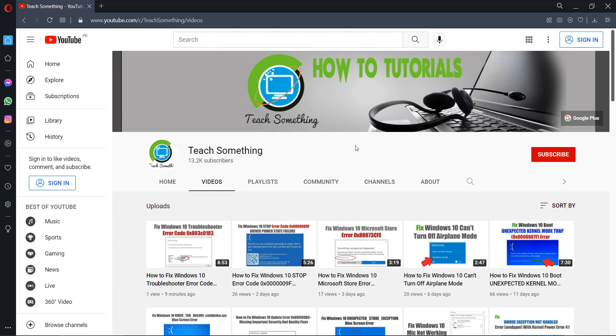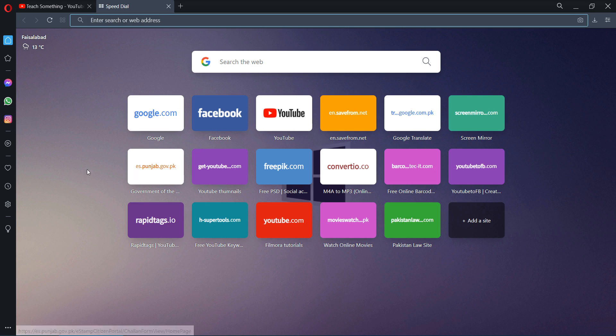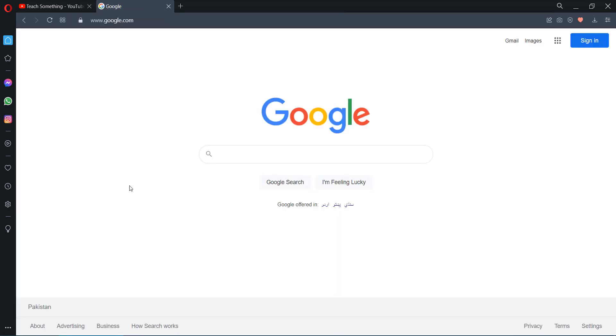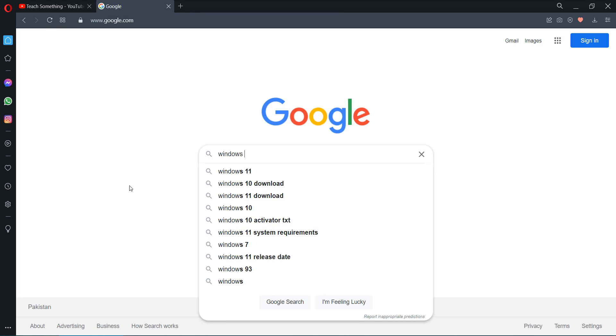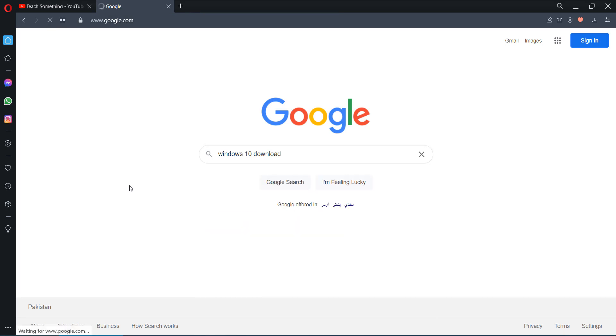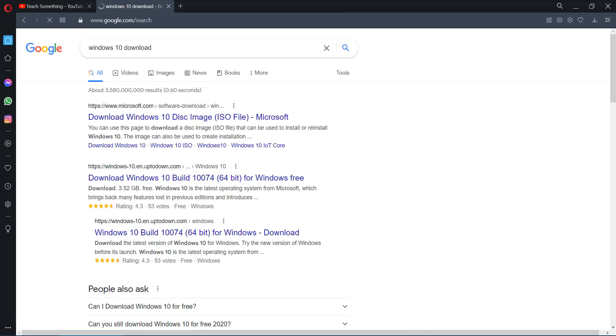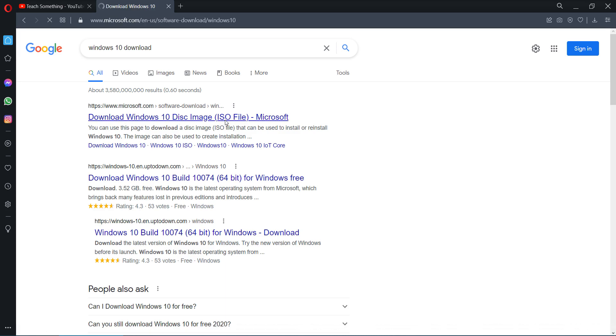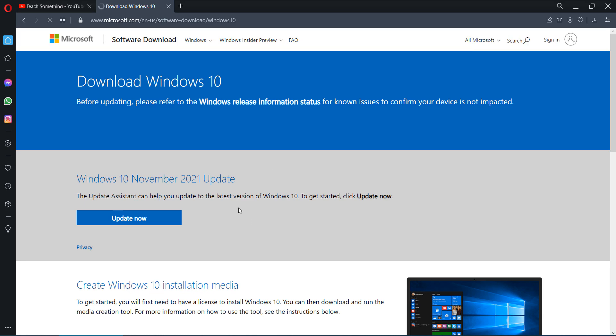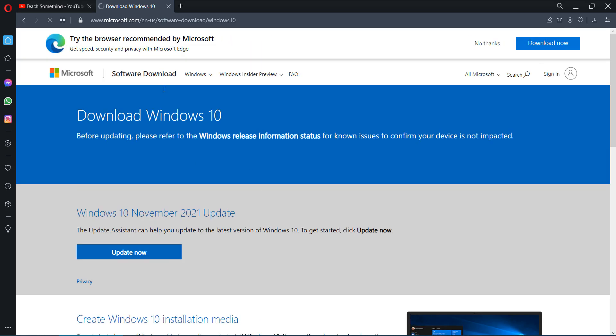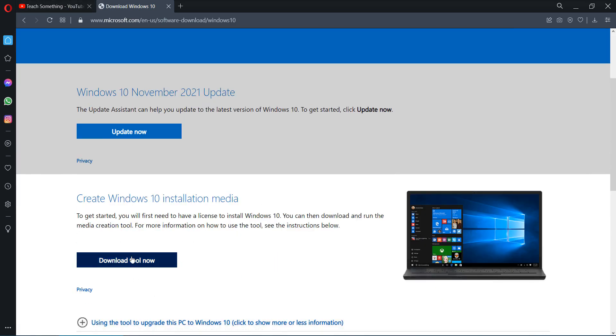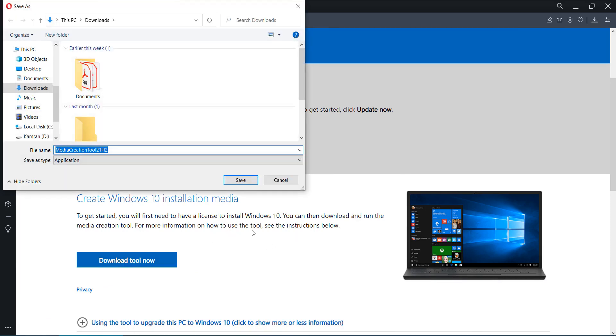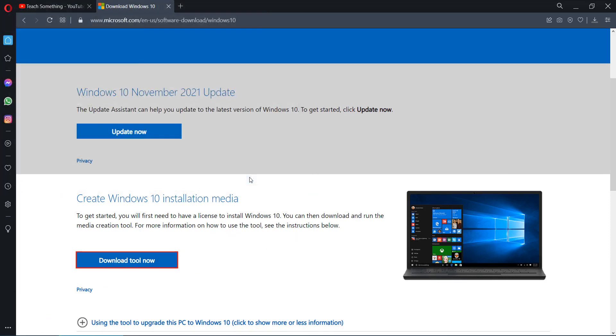The third method is: go to your any browser and open a search engine and type Windows 10 download. Click on the first link, microsoft.com download Windows 10 disk image. After opening that, click on download tool now, click on save button.